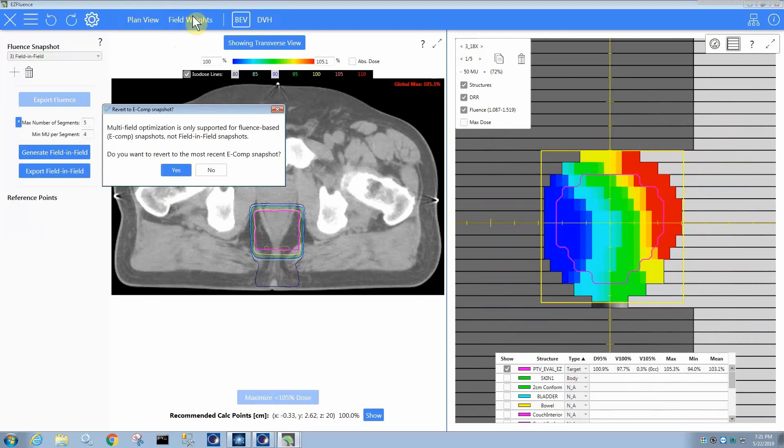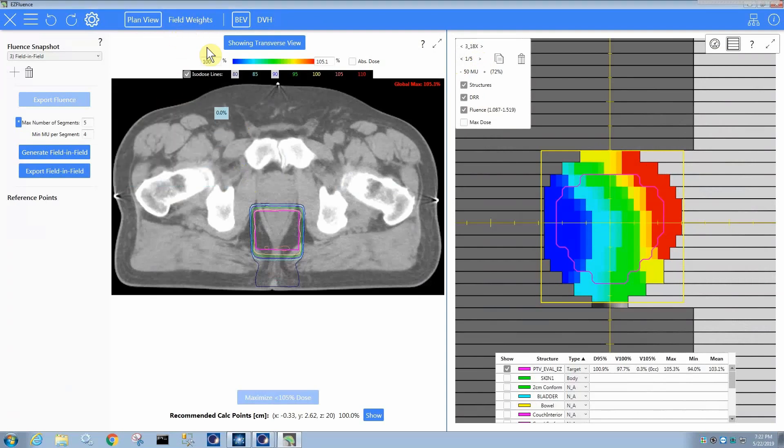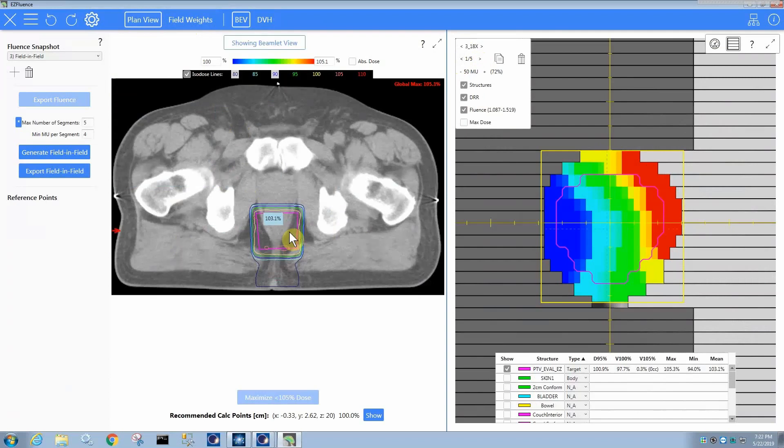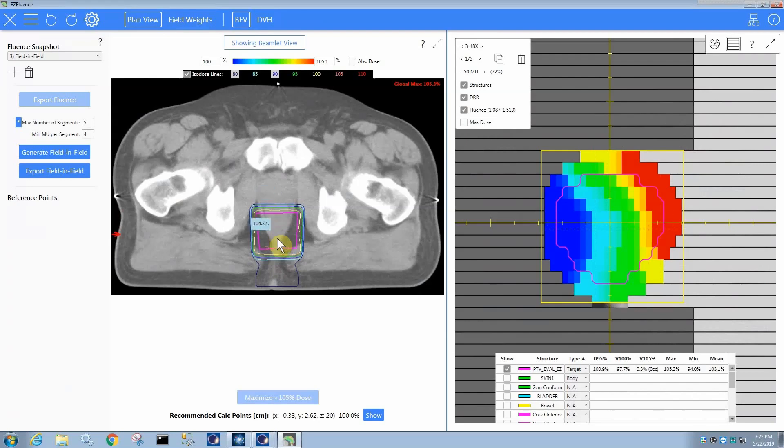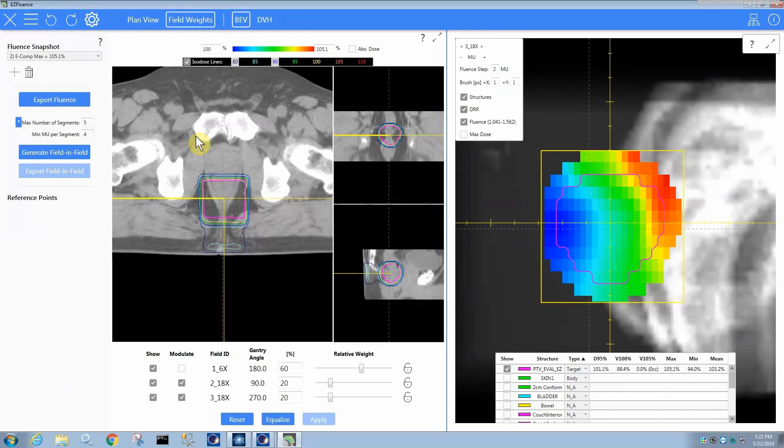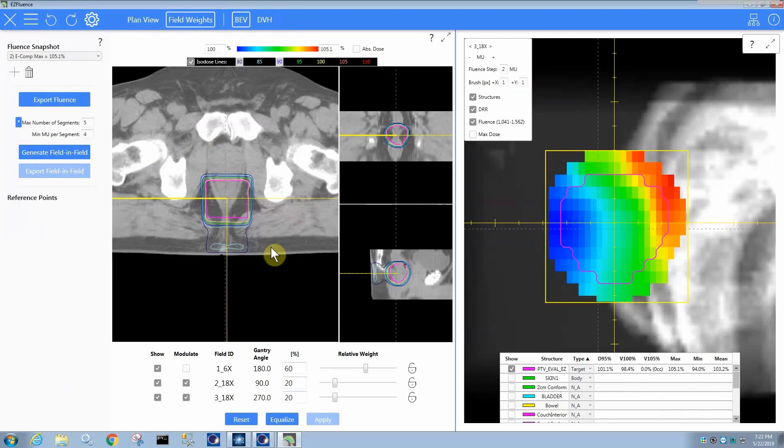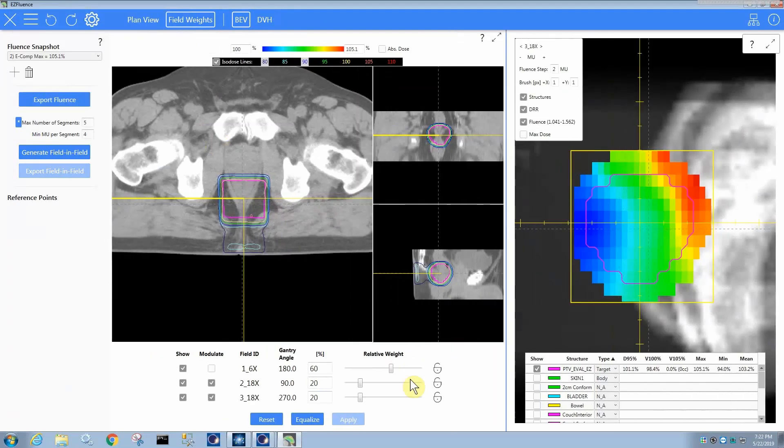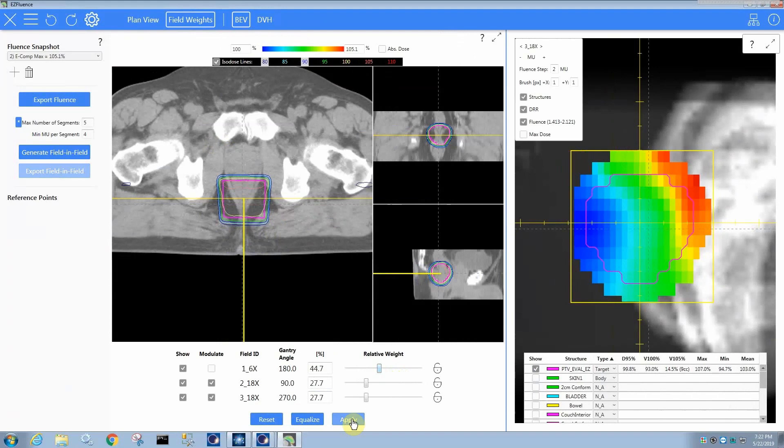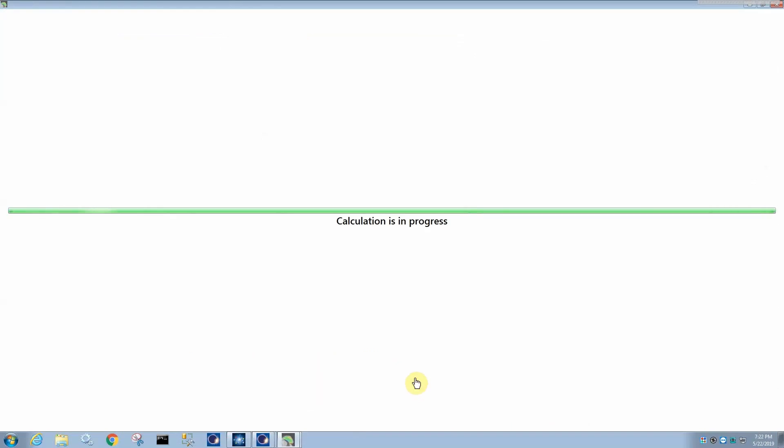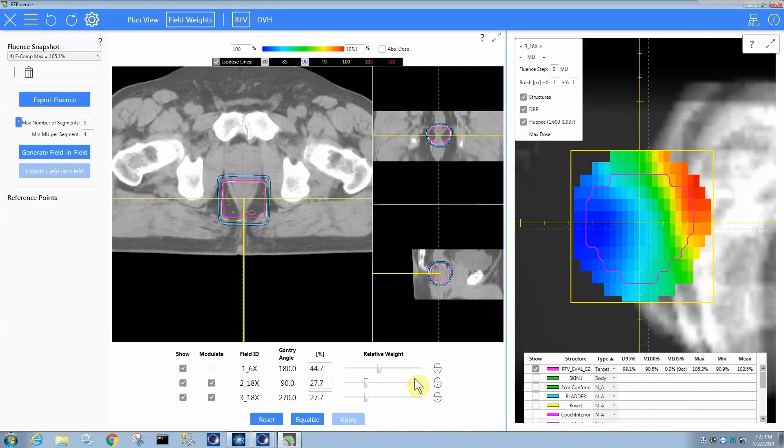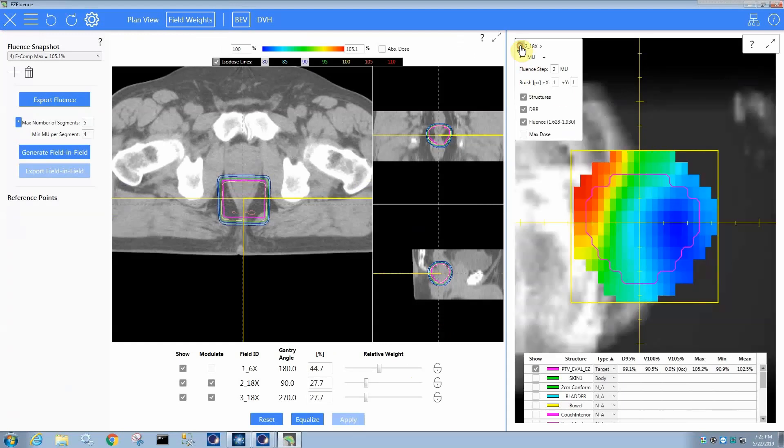If I did want to go back to the field weights tab. So the plan view tab, by the way, is the same view that you normally get in EasyFluence. If you want to see the video on editing, this is the place that you can actually just edit dose directly. But in any case, if you go to field weights, then you can, if you want, of course, adjust your relative field weights. Suppose we want less from the PA field, we can drag it. It gives you a preview of the dose, but you hit apply and it does the full fluence optimization. So now it has a little bit less of a wedge, it seems for this field.